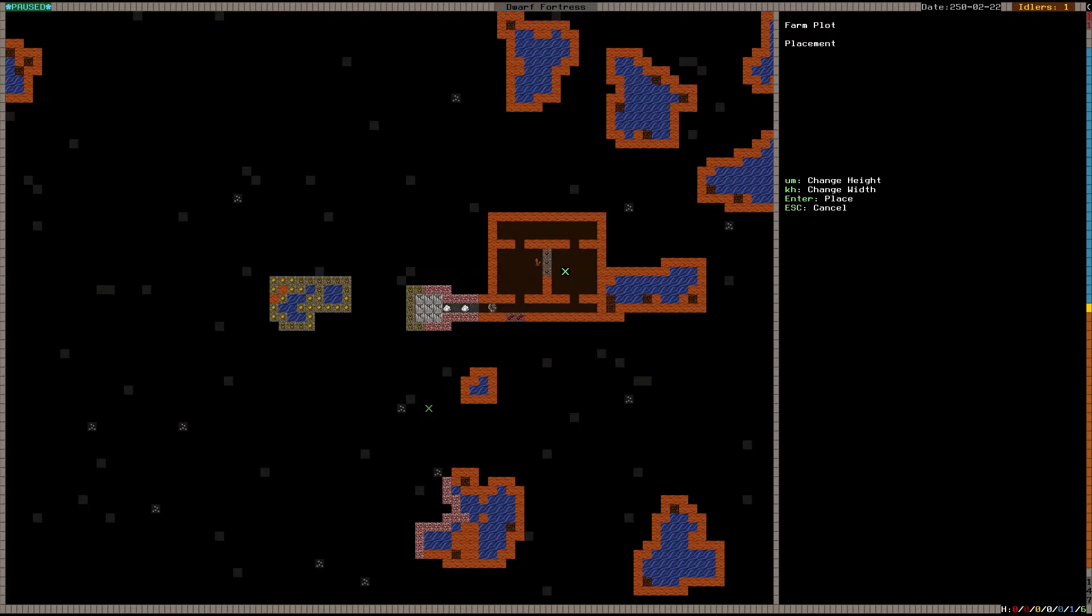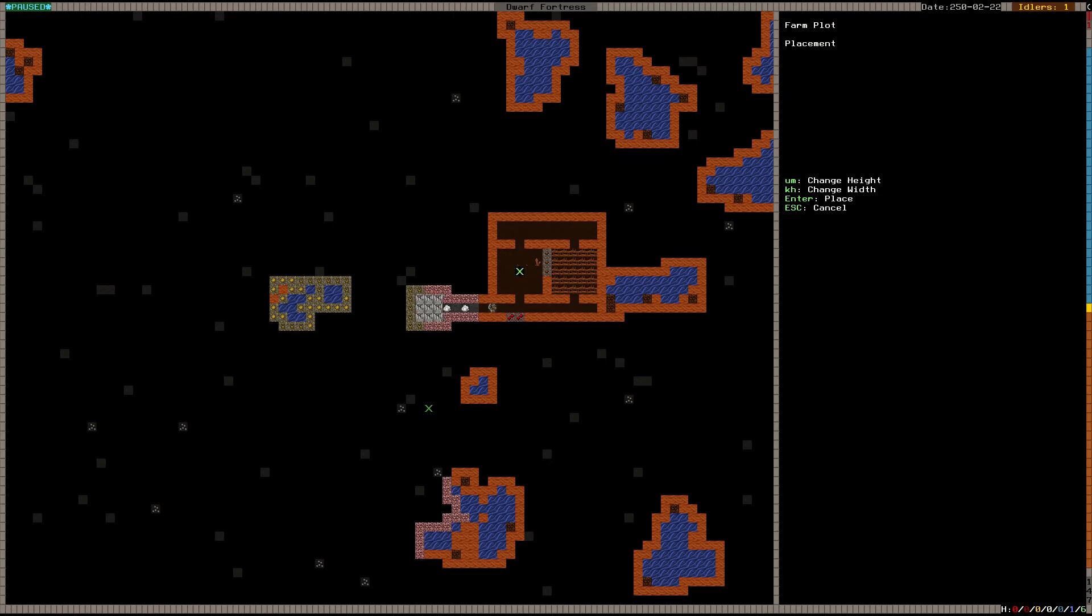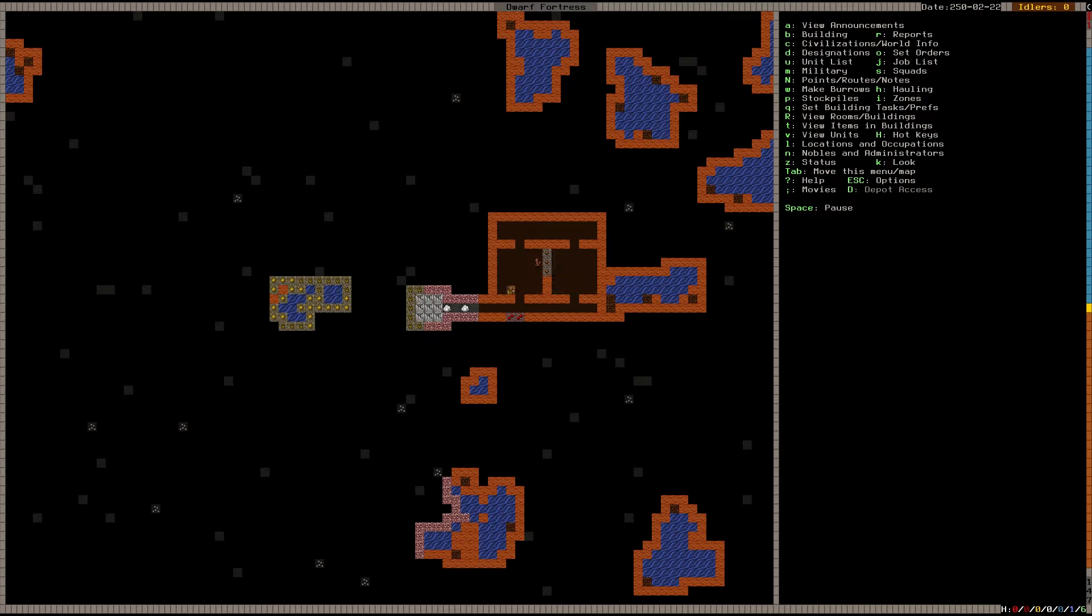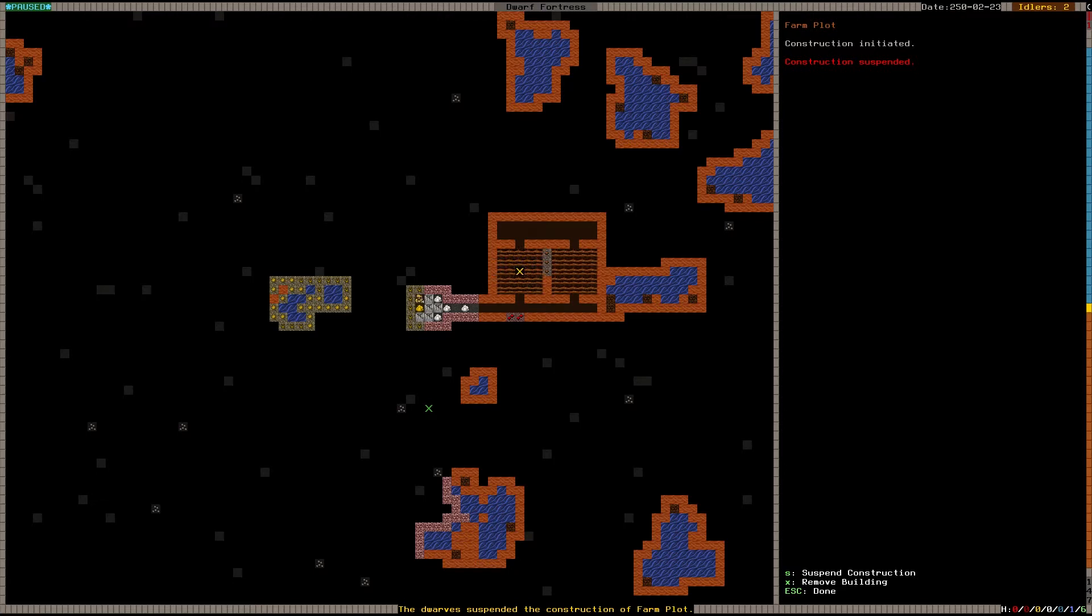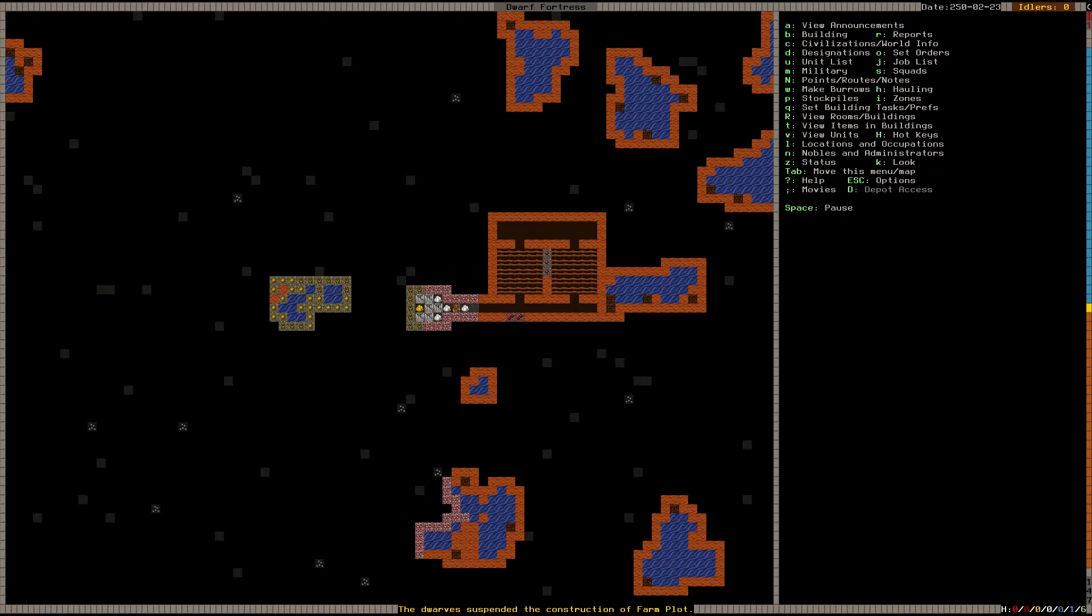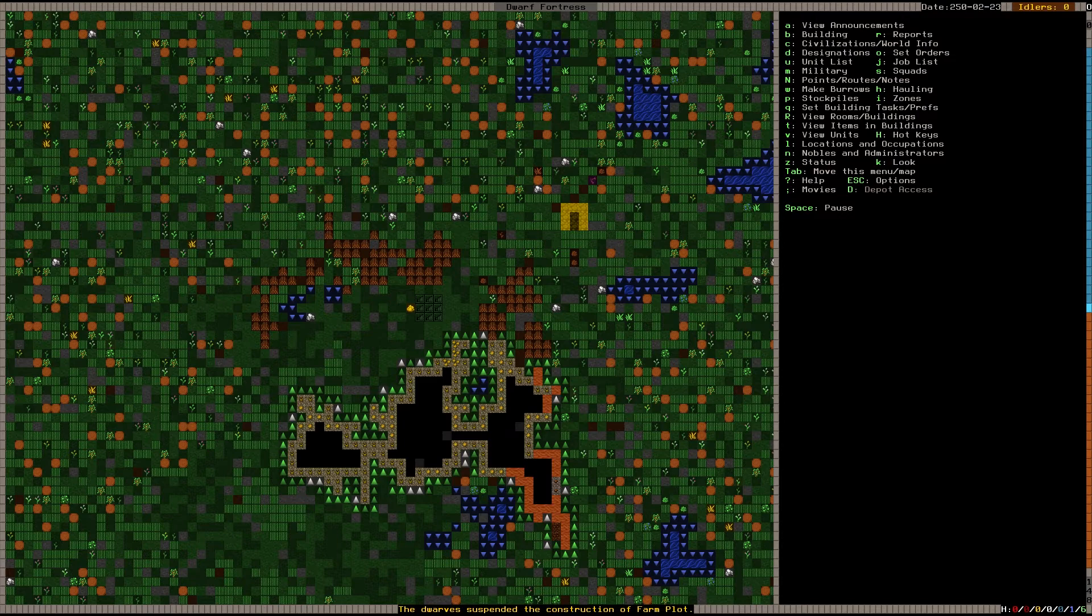Either way, we're going to build a farm plot here. And you make this larger and smaller, just like the embarkation window with UMKH. And we're going to make another farm plot right here. They are designated. And I think we do have a farmer. Yes, we do. So he's now going to build these. Item blocking site. If that happens, you just Q over the farm plot, and then it's going to say suspended because something blocked it. You just press S to unsuspend it again. And then escape to back out of command mode.